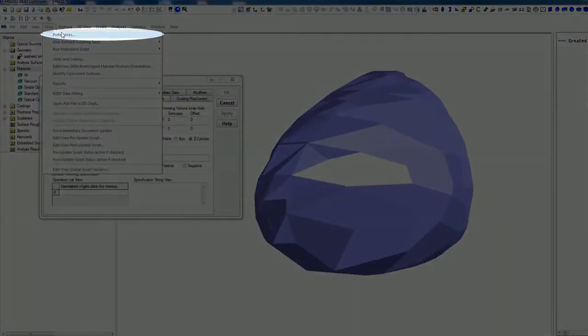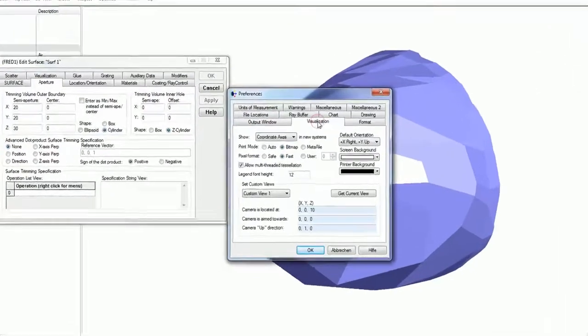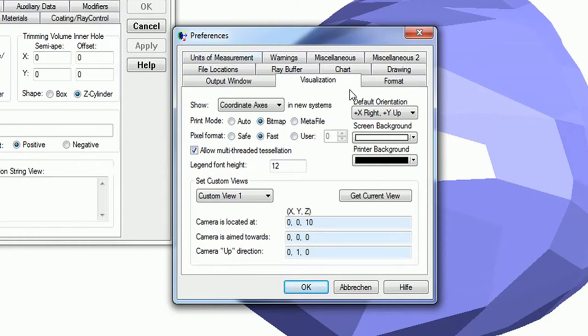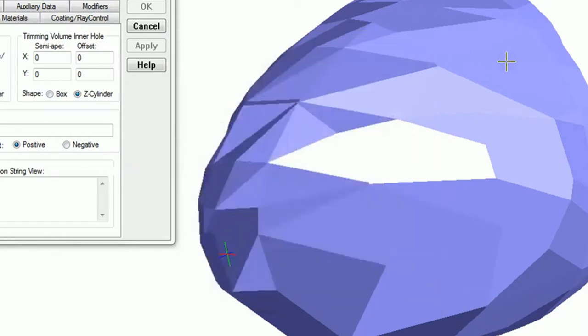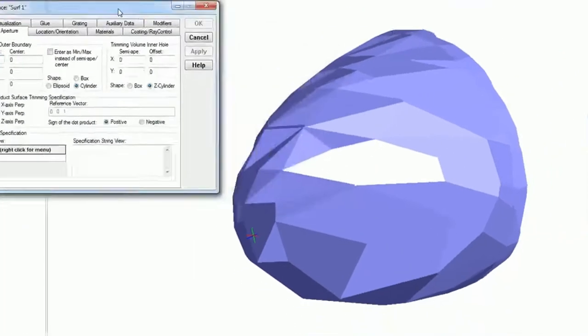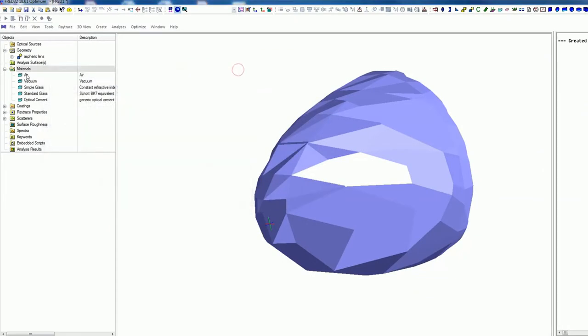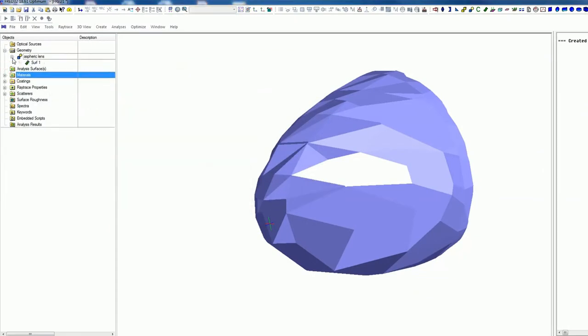If you want to change this, you can go on Tools, Preferences, Visualization and I selected here fast. You can also change this and make this more smooth, more nice. But this doesn't matter for our optic simulation, this is just a 3D view.